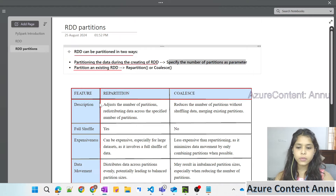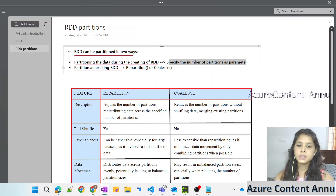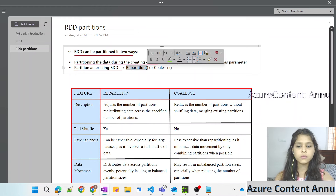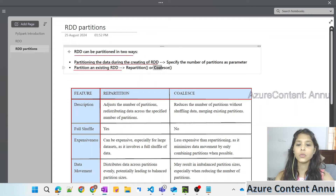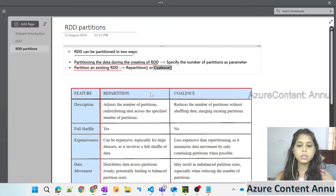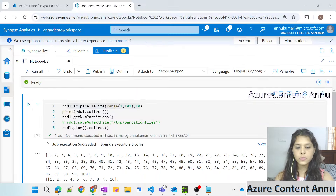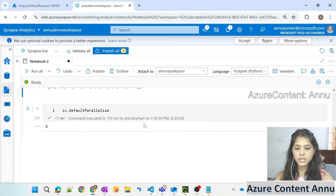The second way is to create partitions on top of an existing RDD using the `repartition` function or the `coalesce` function. We will see the difference between the two as well.